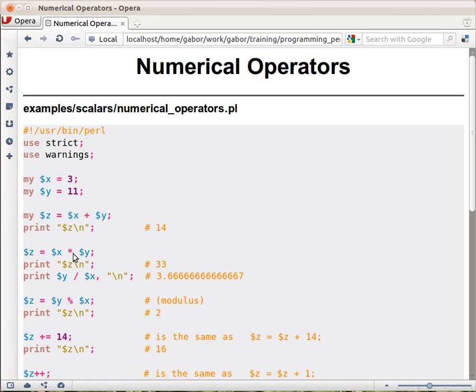Star is multiplication, so you can multiply values. You can divide values, and the percentage sign is the modulus.